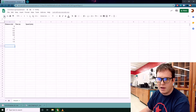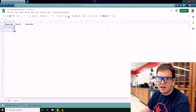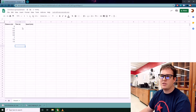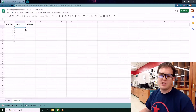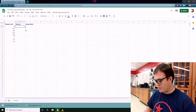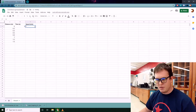To auto-fill, just highlight the values and drag the little blue box down to the appropriate distance. At zero meters the object isn't moving, so we enter zero seconds, and the speed is also zero.